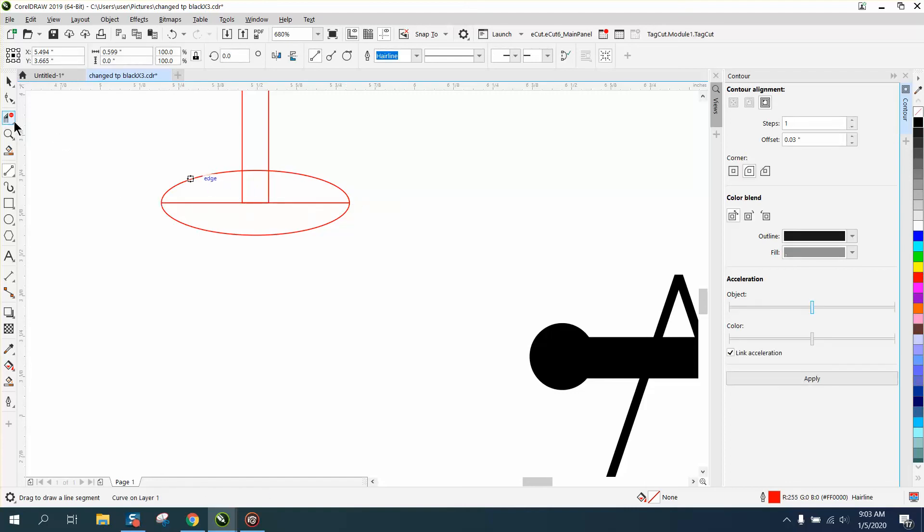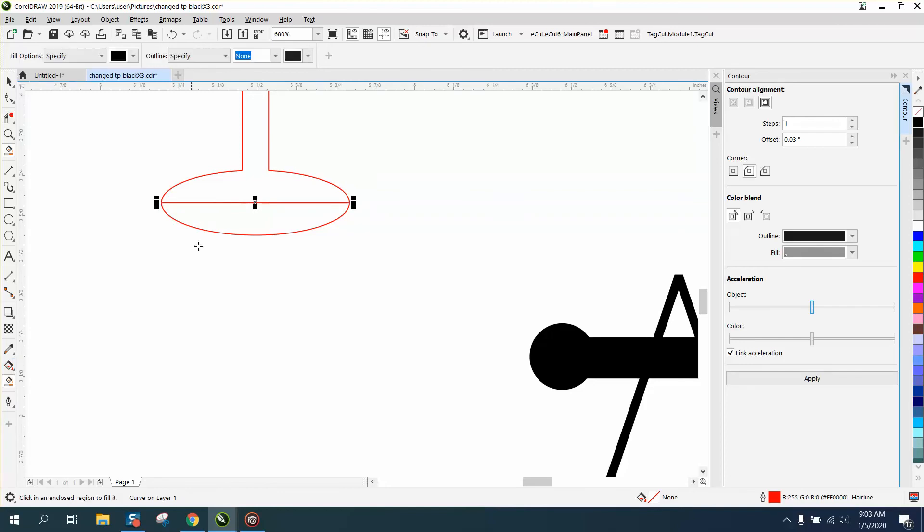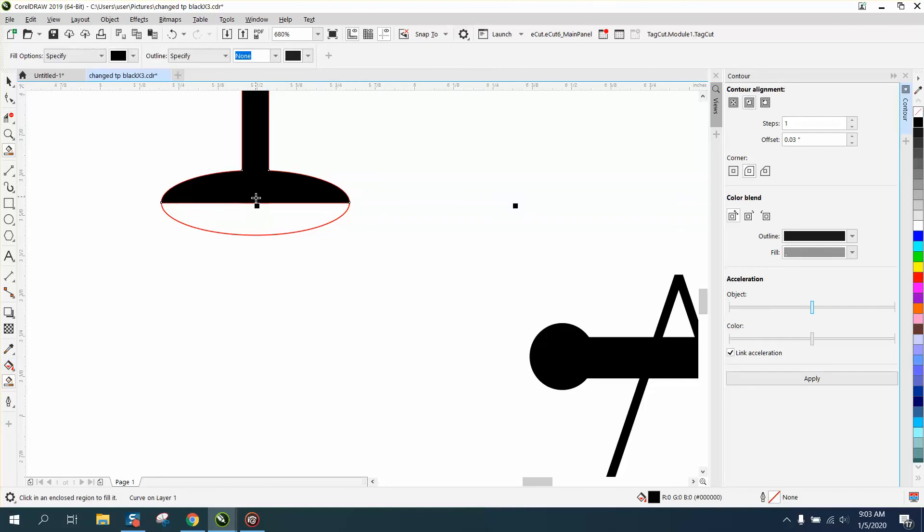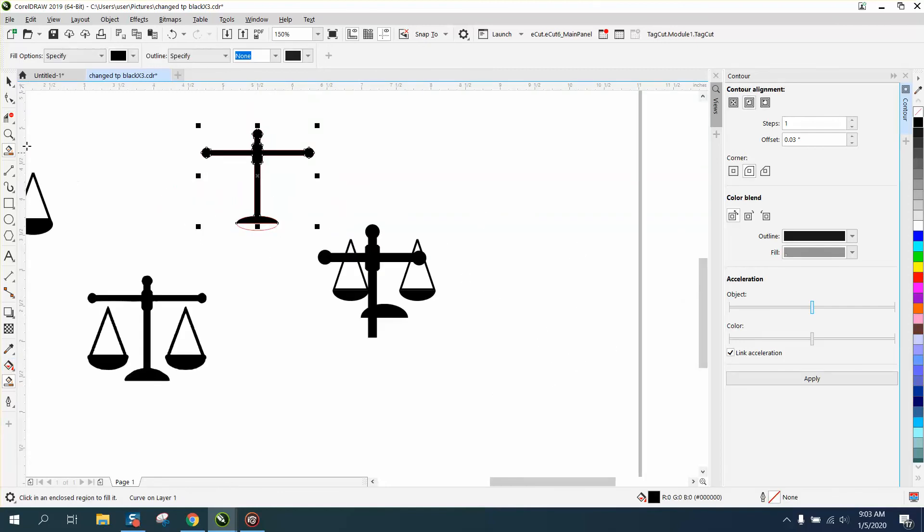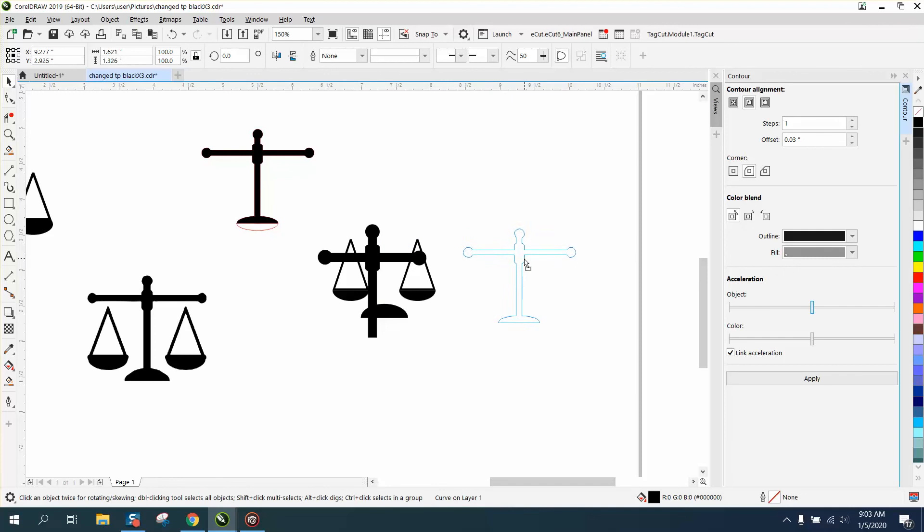Now this is a place I would just do this. Instead of trying to weld it, delete that and delete that. And then take your smart fill tool. There is our holder of our pendulums.